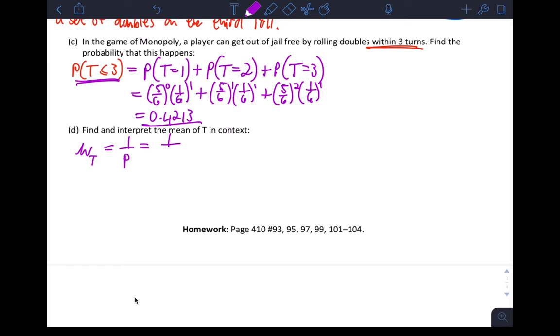Lastly, find the mean and interpret in context. μ_T = 1/p = 1/(1/6) = 6 rolls.